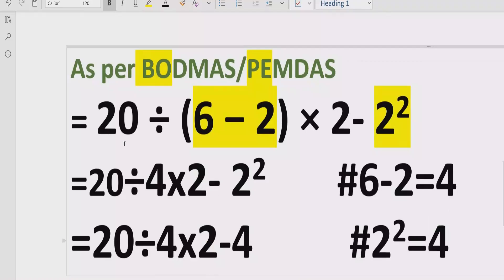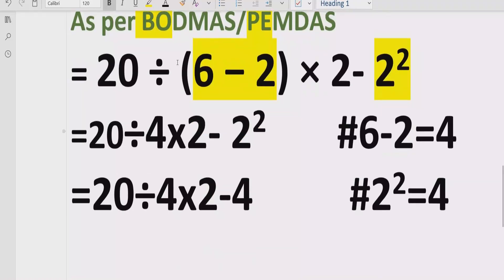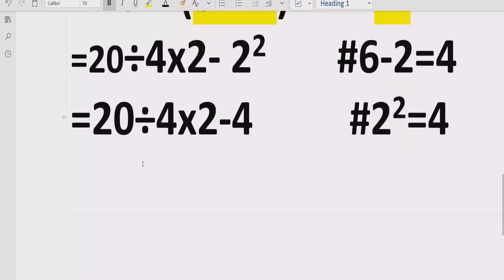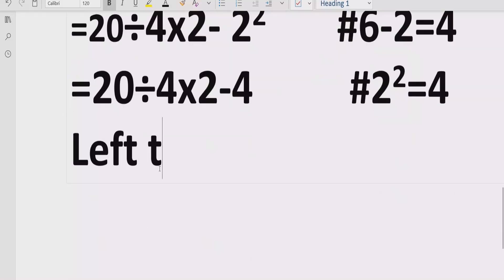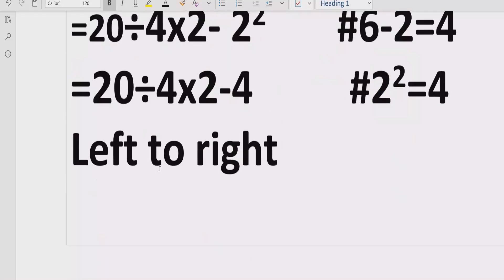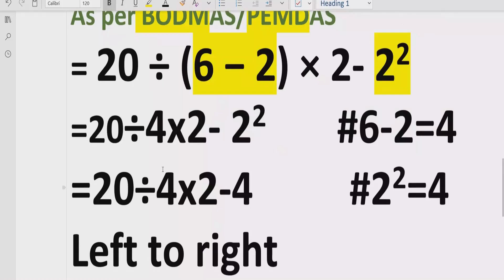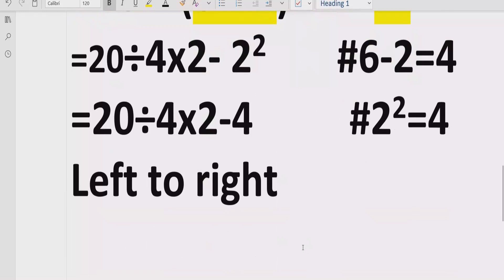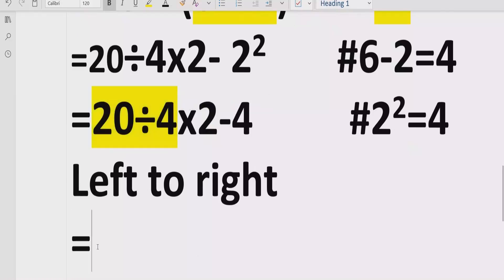Now move forward to solve division and multiplication. In this expression, you go left to right and find out which comes first. Whether you are using BODMAS or PEMDAS, the rule is the same — go left to right and handle division and multiplication first. We have 20 divided by 4 coming first, so we solve this one: 20 divided by 4 equals 5.